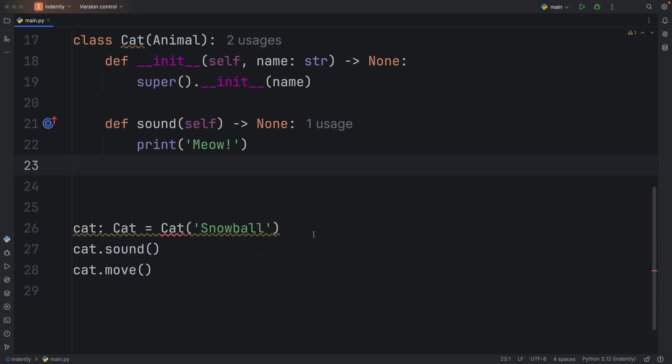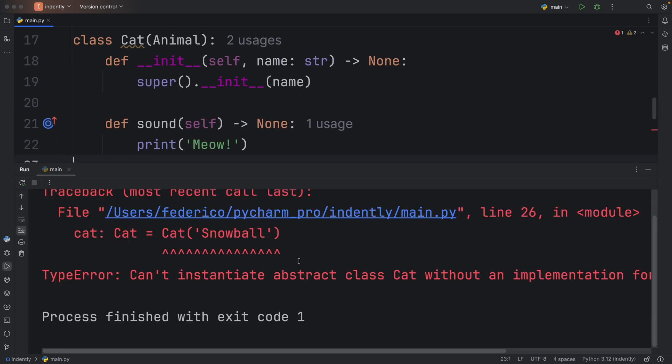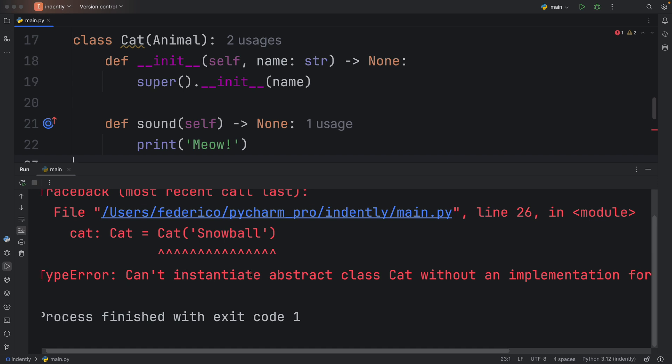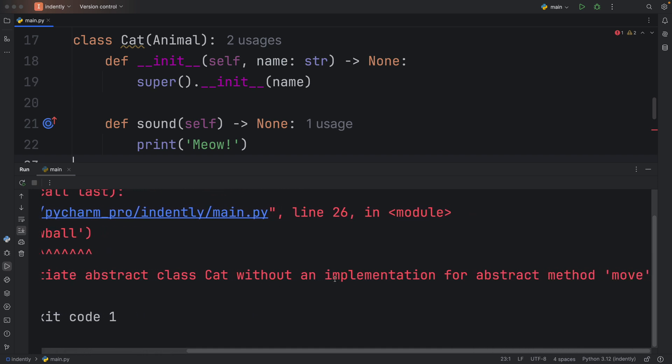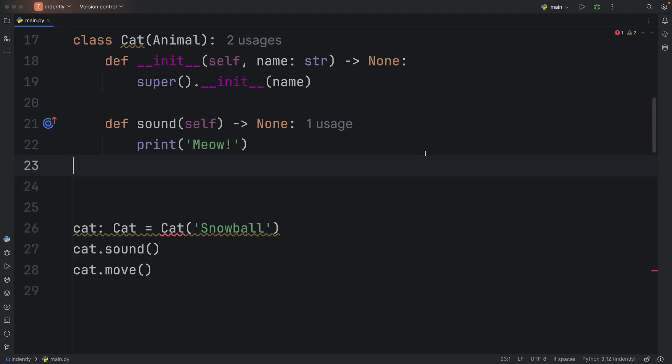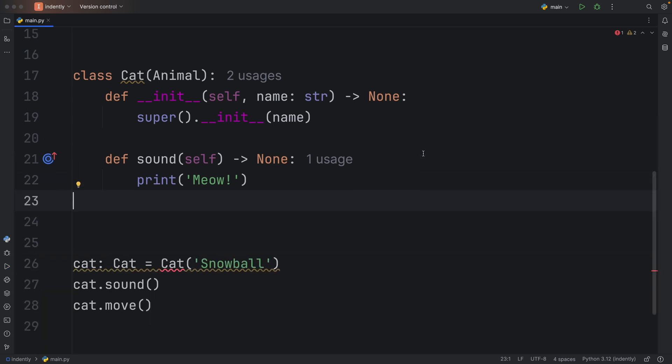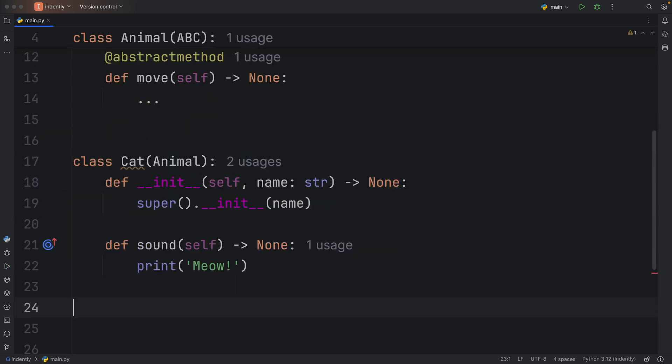and rerun the script, we would get a TypeError that we cannot instantiate an abstract class without implementing that abstract method. So it's actually a requirement, and that's why,